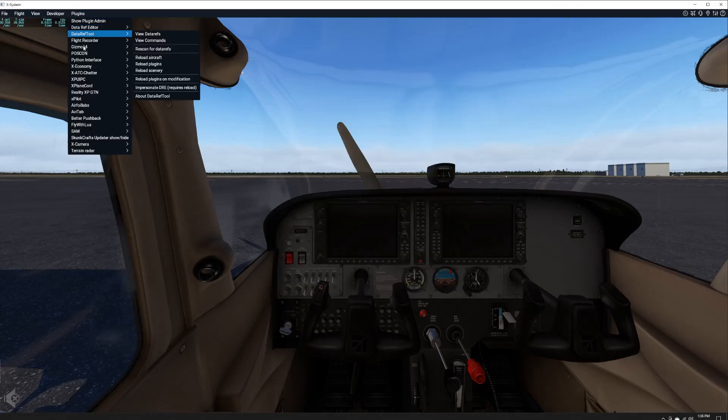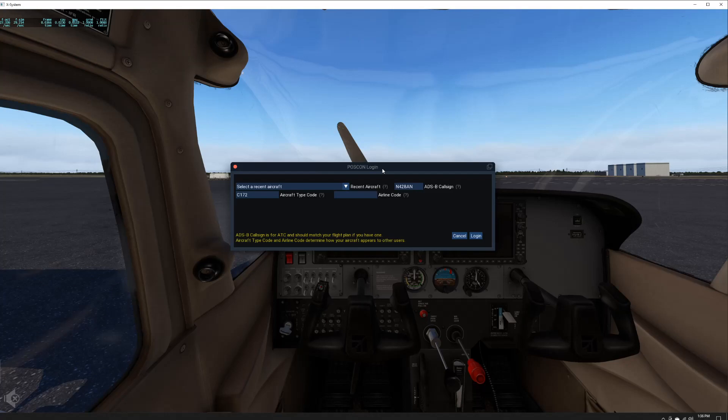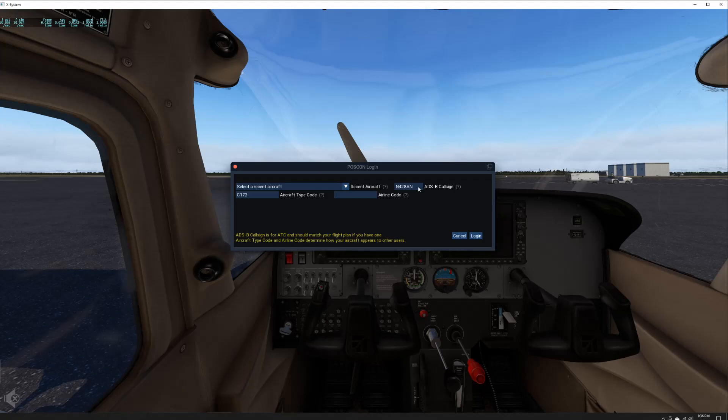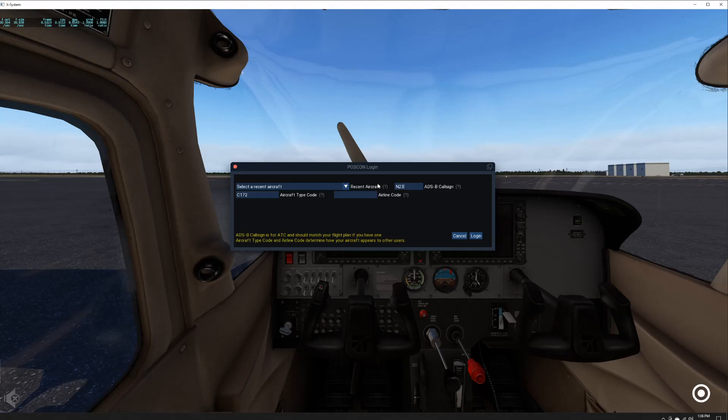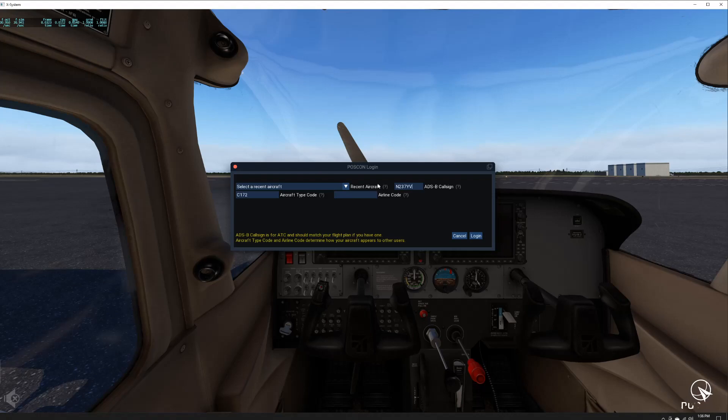We're going to go ahead and connect. Today I filed a flight plan using 237 Yankee Victor as my call sign, November 237 Yankee Victor. So it's really important that you change the call sign here for your ADS-B to whatever you want to be identified as.